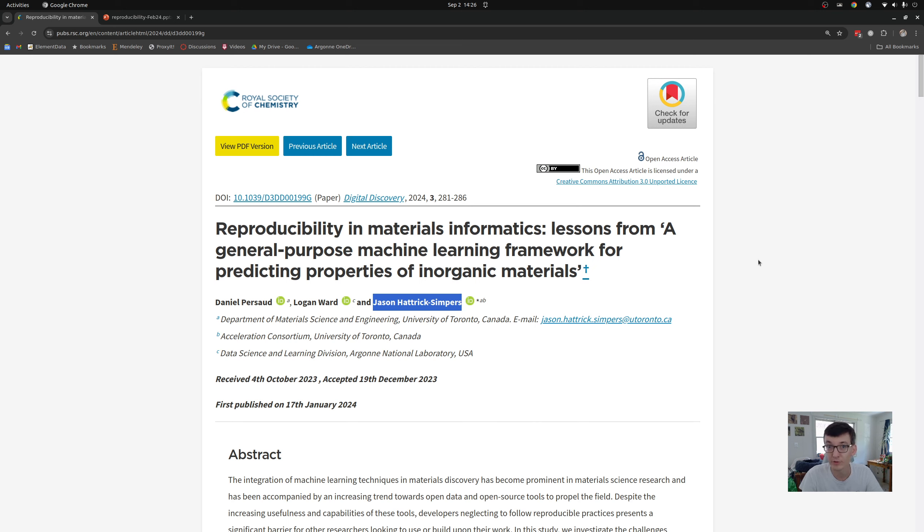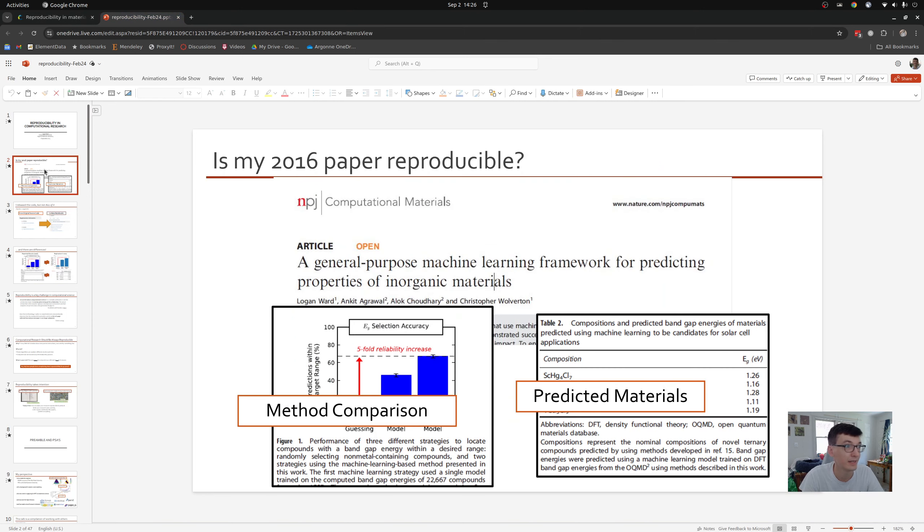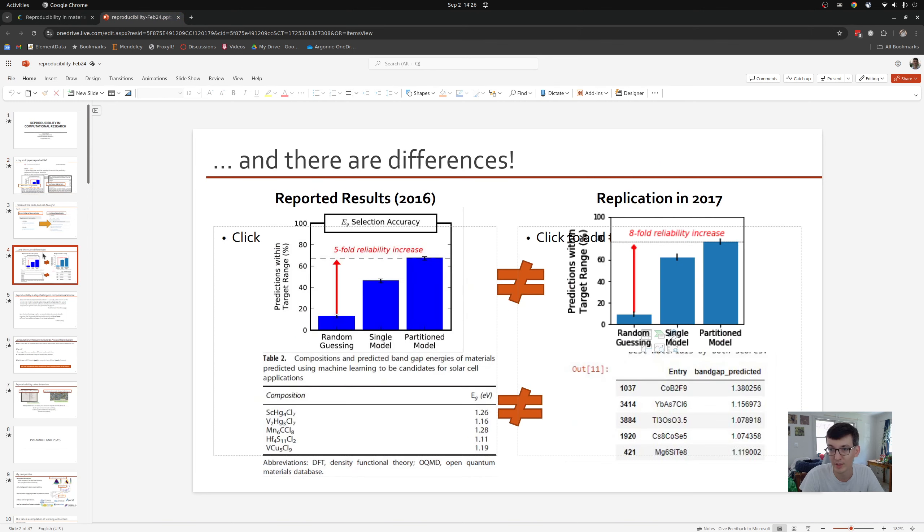Now this notion of there being reproducibility flaws is something that I've tried to be transparent about. You may have seen another YouTube video or encountered my stump speech showing that. In fact, when I took my own paper, tried to reproduce it using Jupyter notebooks, I didn't quite get the same results.